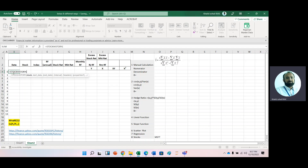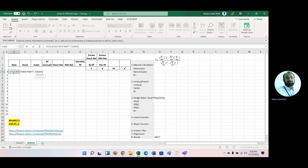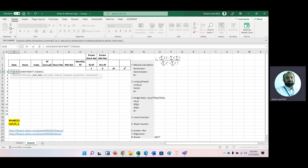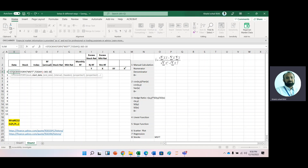First we will write a ticker name — let's say Microsoft, MSFT. Then for the start date we will use the TODAY function, and to get one year prior data we subtract 365. We also subtract 30 to get one more value for calculation purposes.